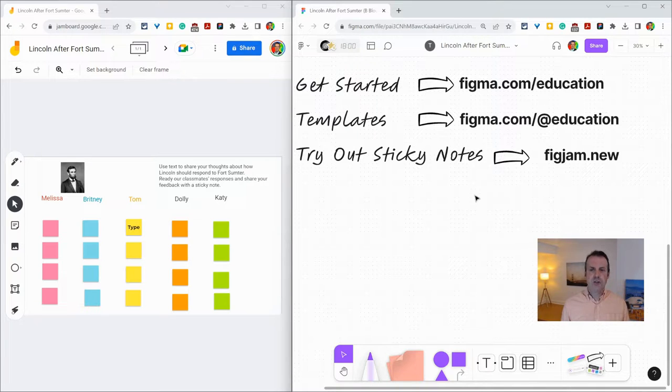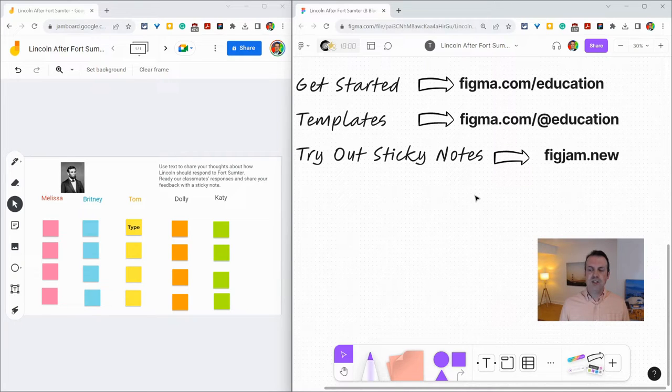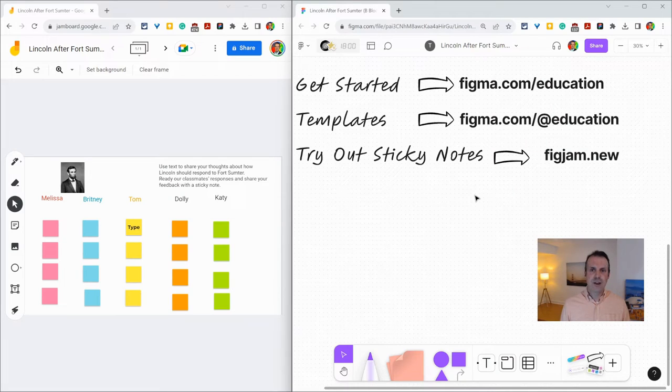And if you want to try out FigJam sticky notes right now, type figjam.new in your browser. Thank you so much for watching and enjoy transitioning from Jamboard to FigJam.